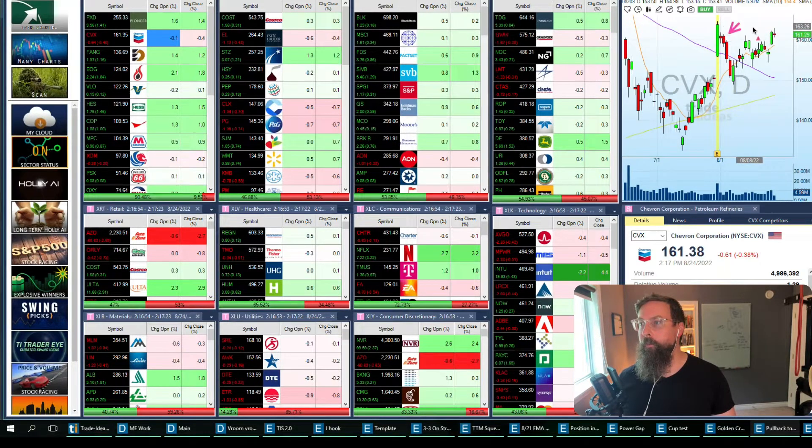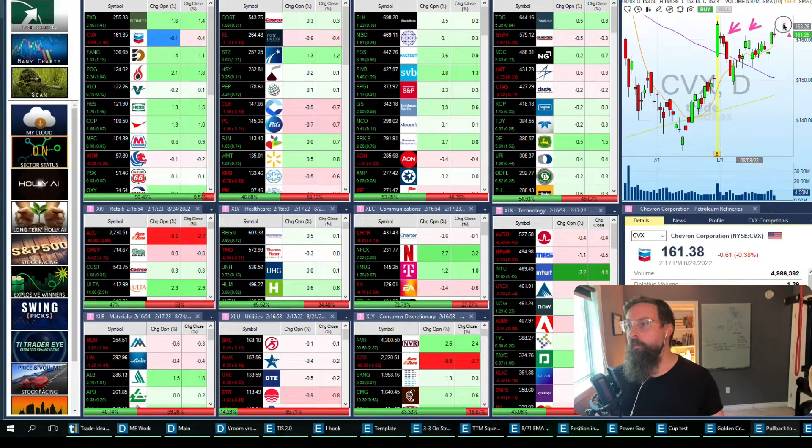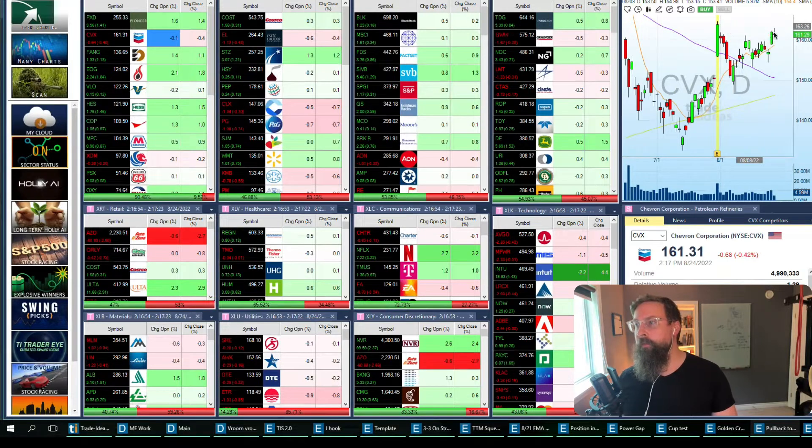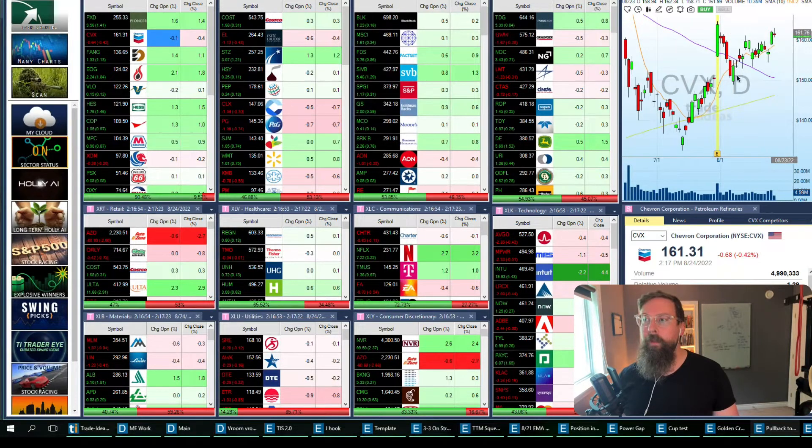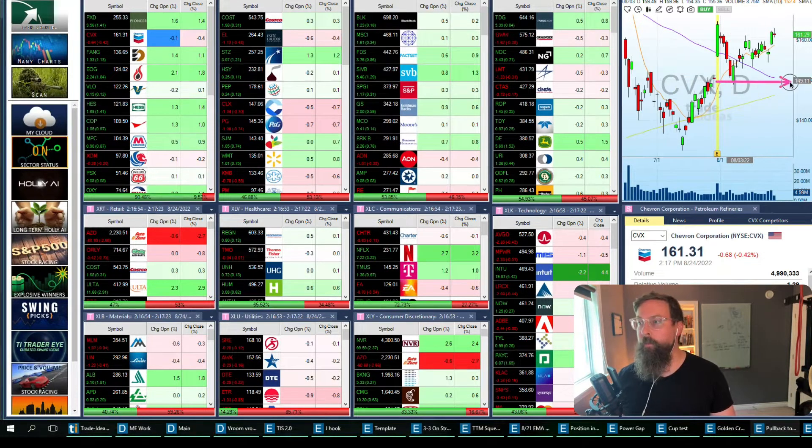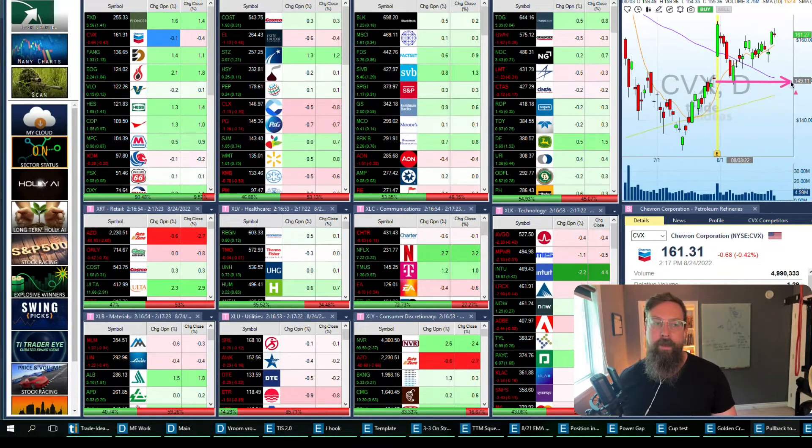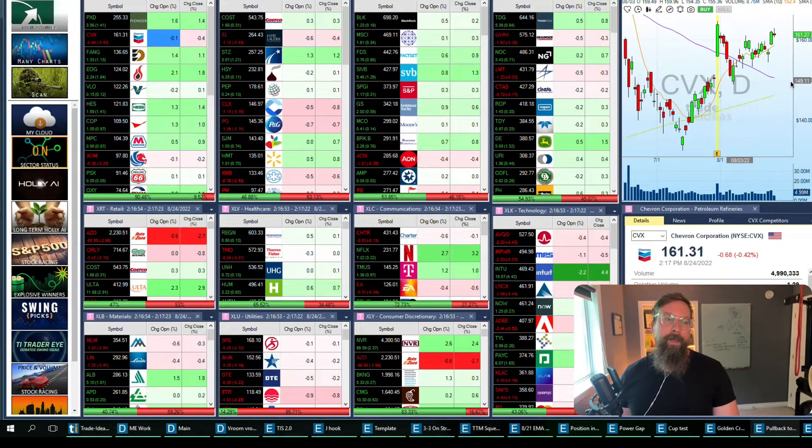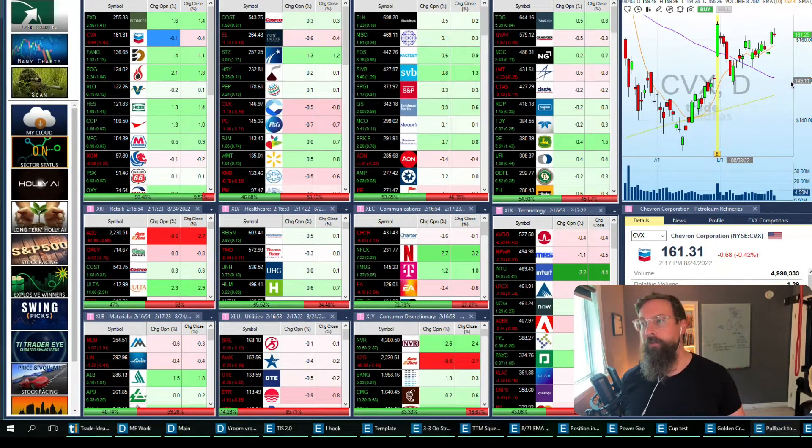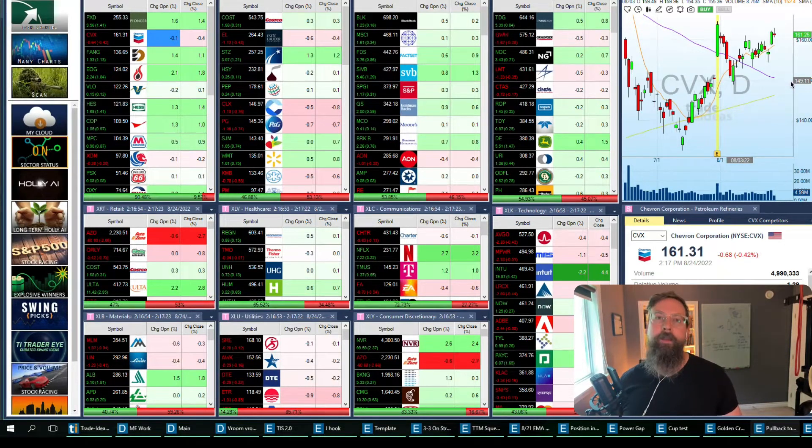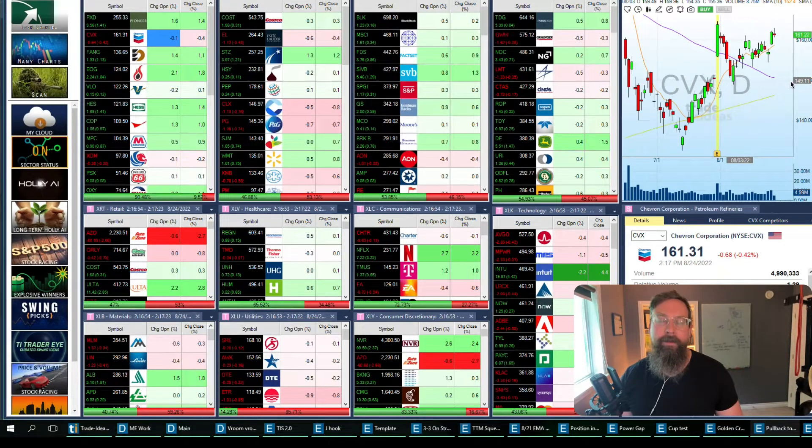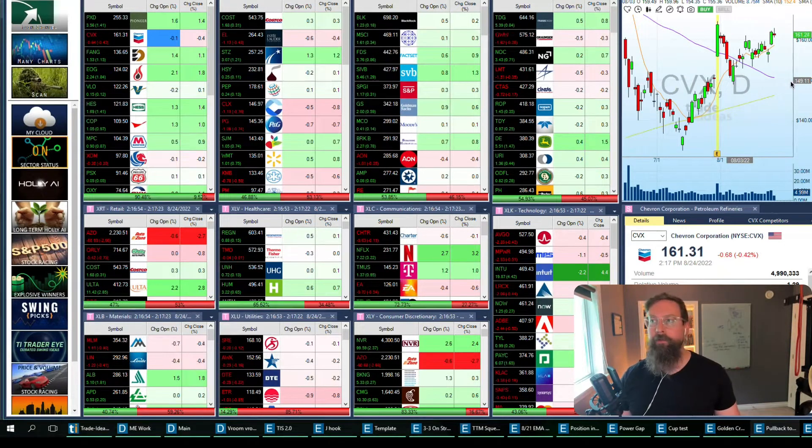You see these kind of three candle highs? Say if we close above this resistance, maybe that's where I'll purchase. A stop loss would go immediately down here.